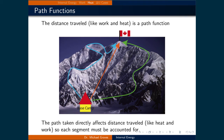We've now seen that depending on the process, the work and heat transferred for a process can change. We will now define what is a path function. For a path function, the path from an initial state to the final state defines their magnitude. Therefore, it is necessary to account for each part of the path to the final state.